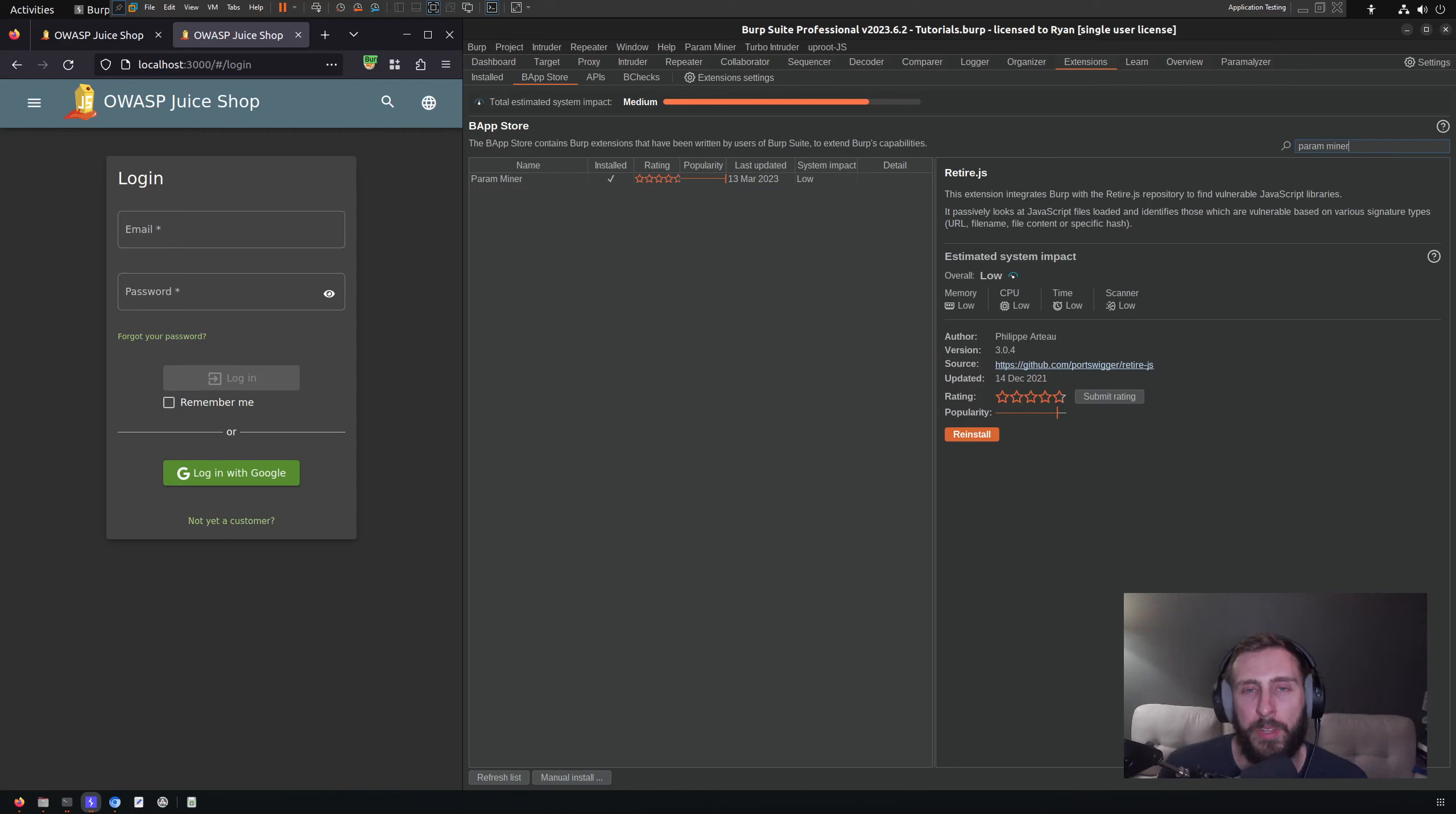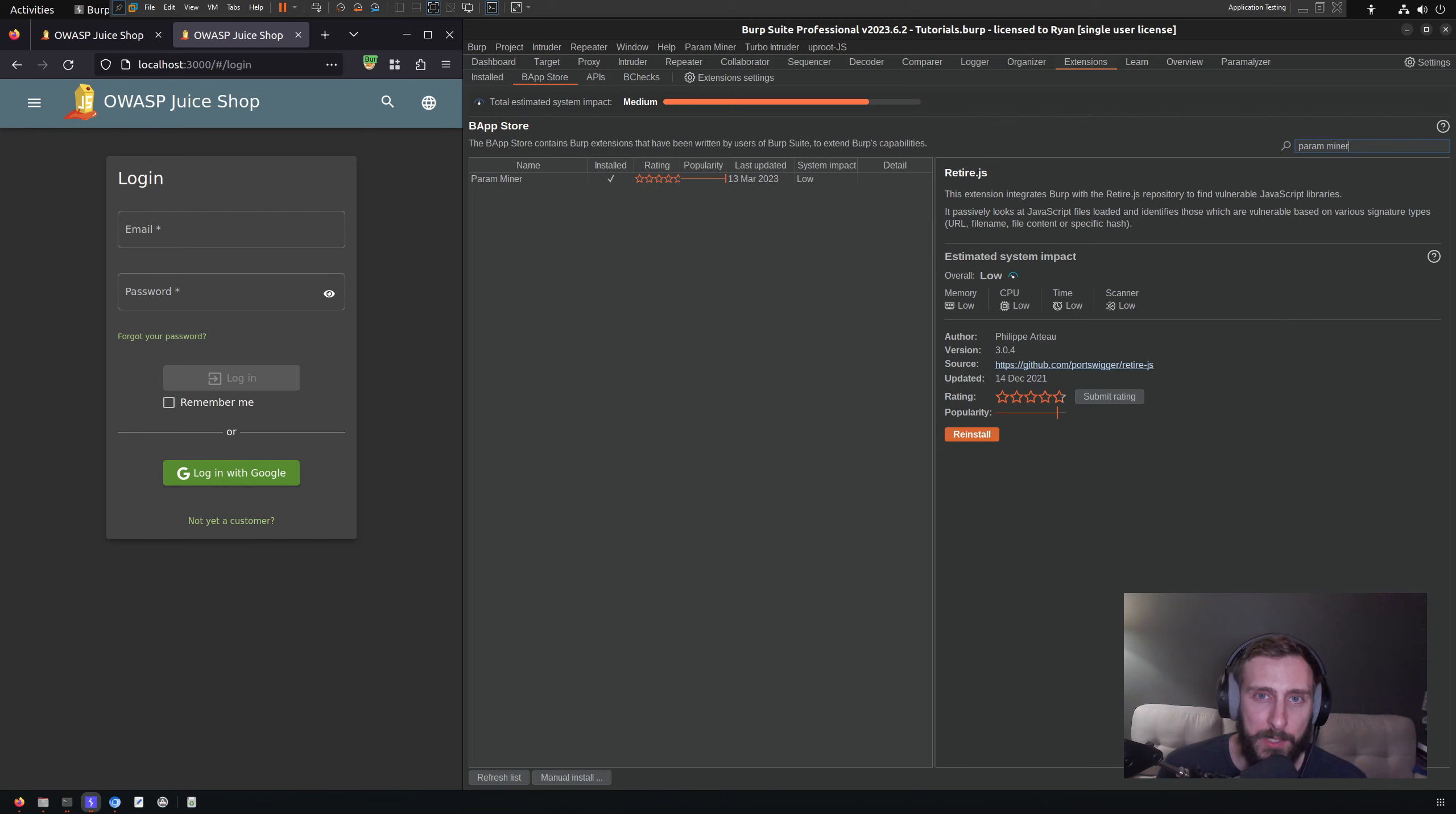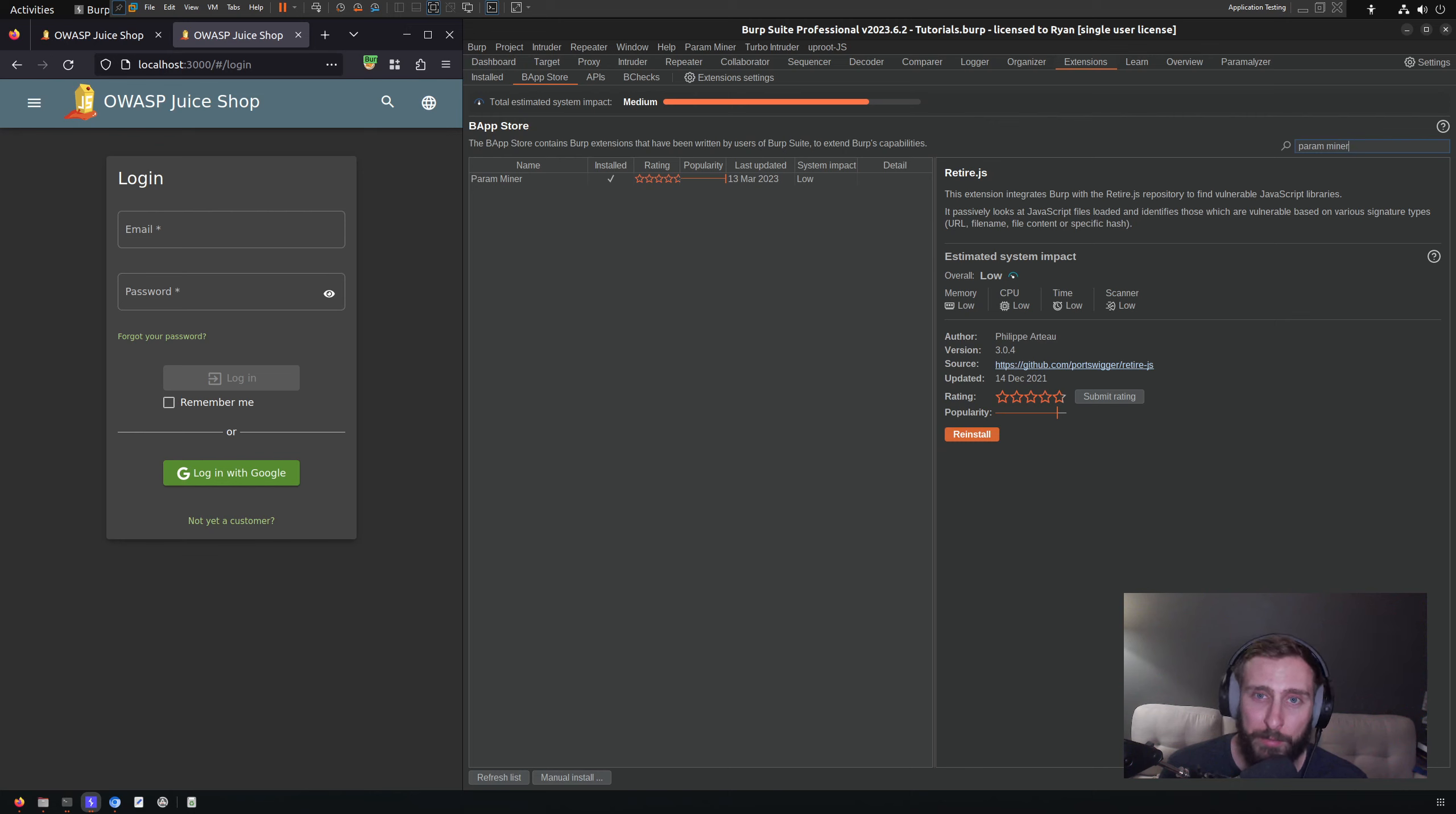An essential component of a comprehensive web application security assessment is the discovery of parameters that might not be known to us. There are many names for this testing technique: parameter discovery, parameter enumeration, parameter fuzzing, parameter brute forcing.